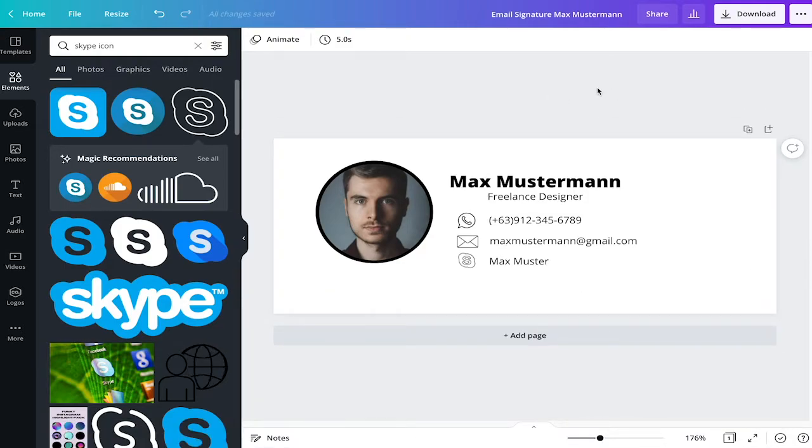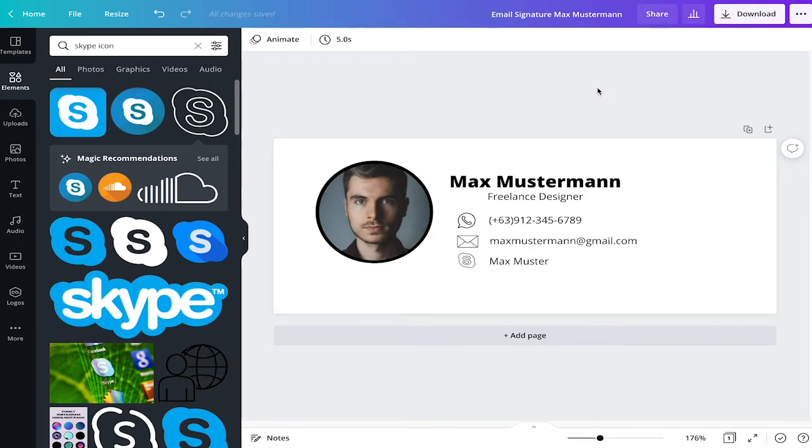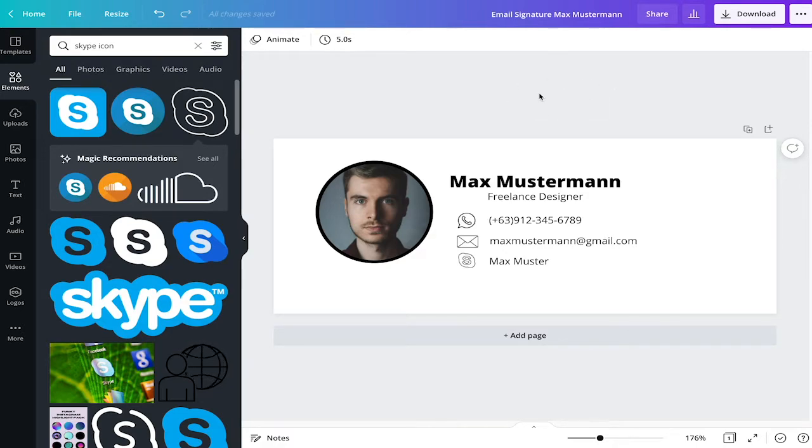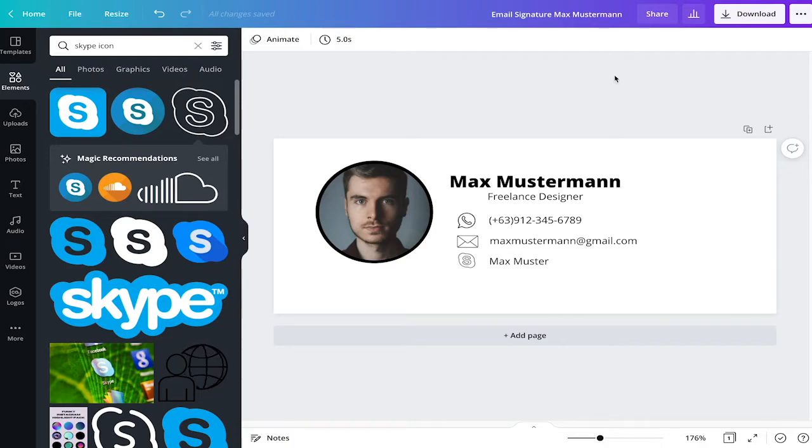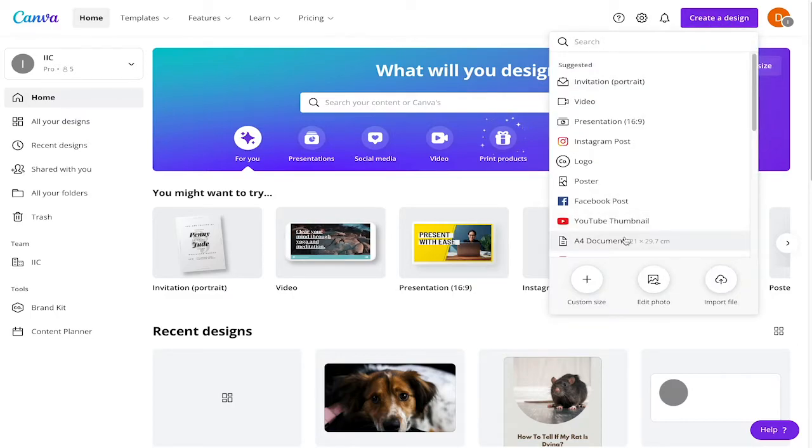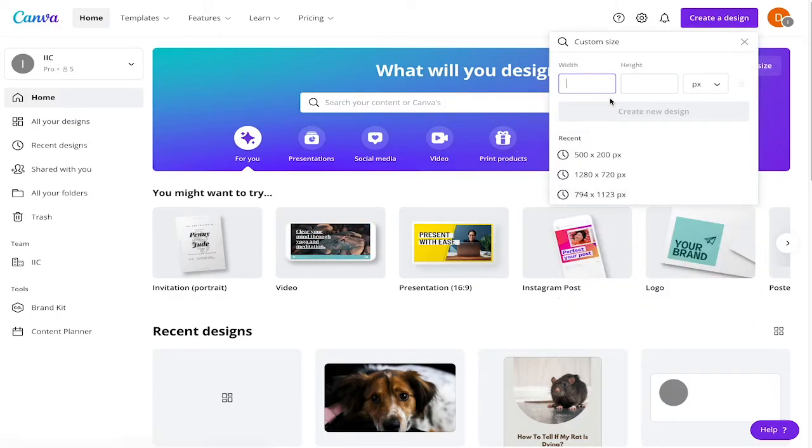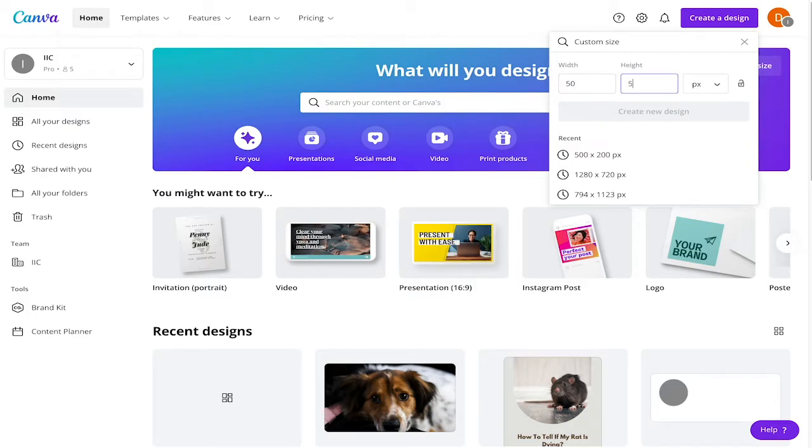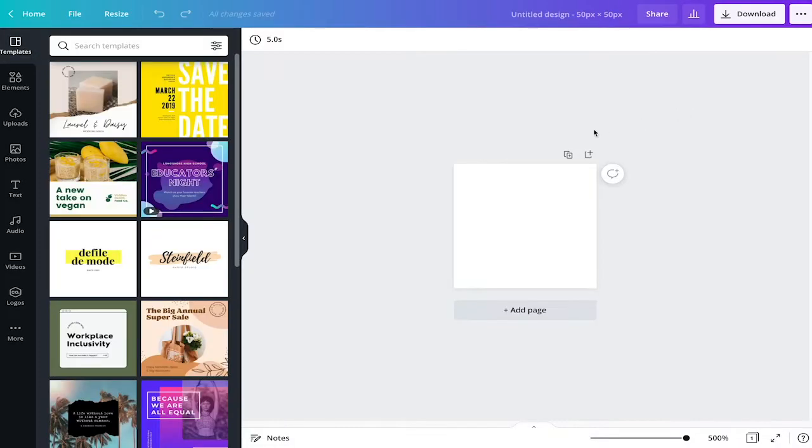We've now created the email signature, but we would also like to create icons, clickable icons that I then can use in my email footer as a signature. For this we go back to home and then we start by creating a new design. This time you're going to use a custom size again, but we're going to make it 50 times 50 pixels. So I'll start by creating a new design.